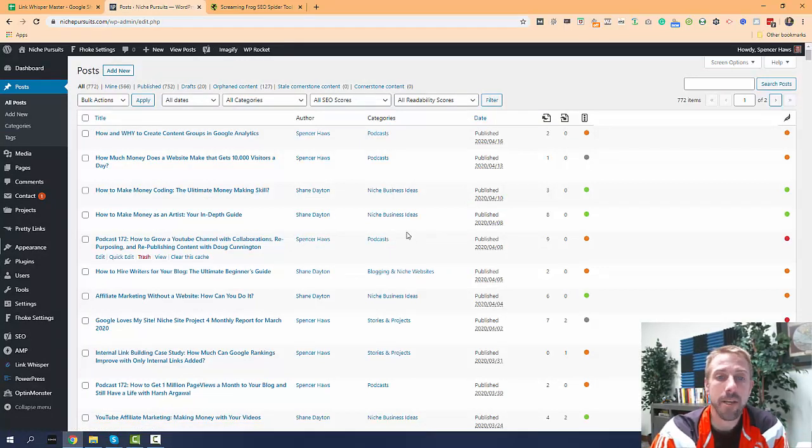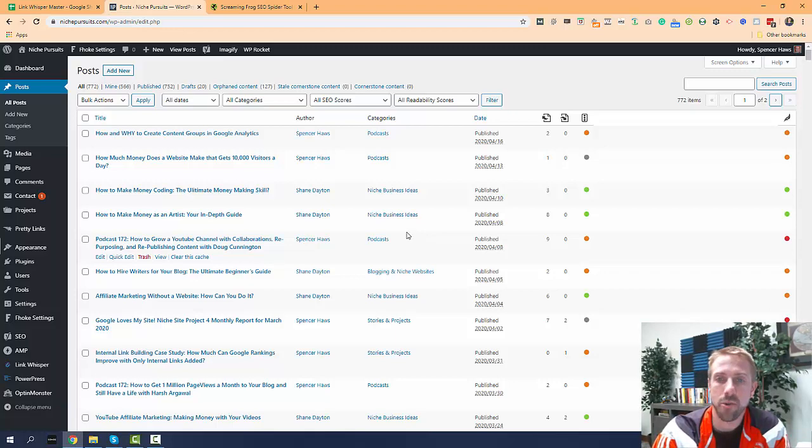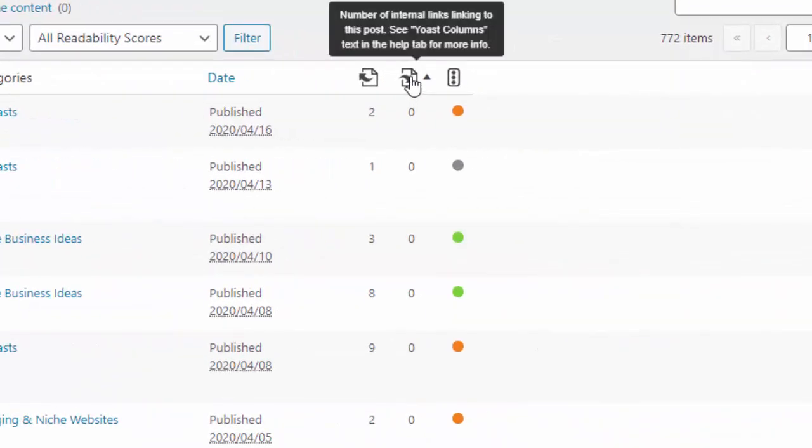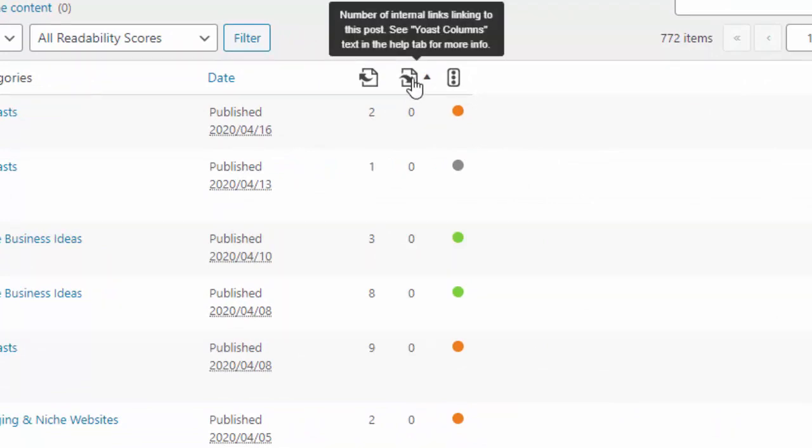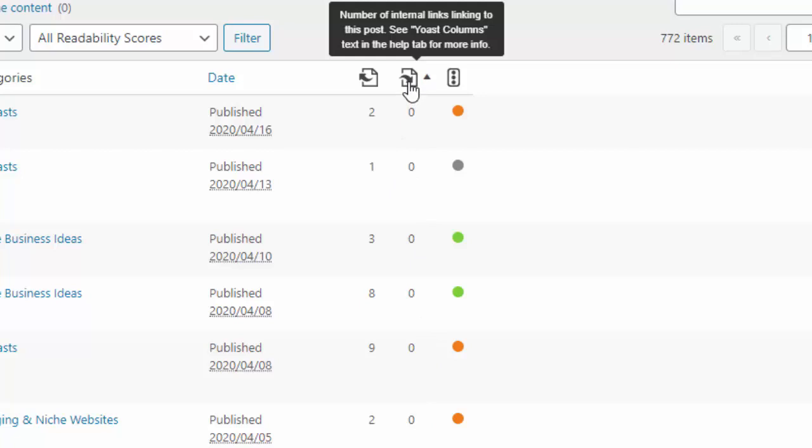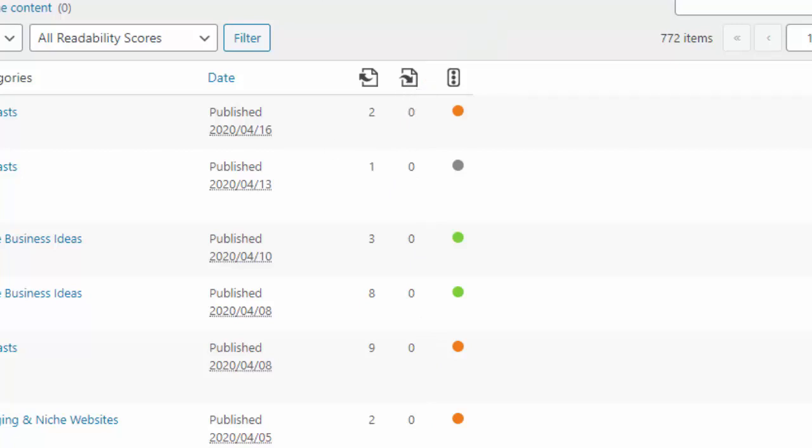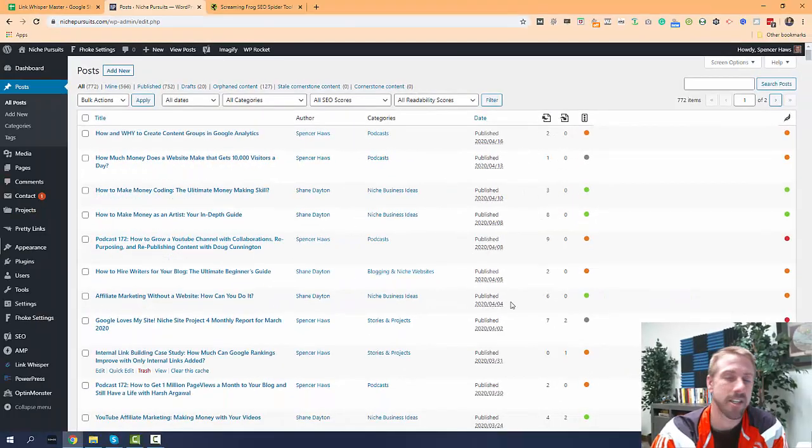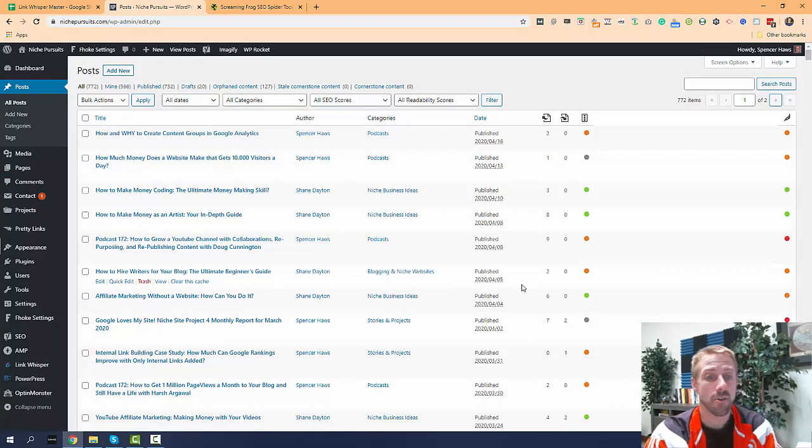So first, I am going to show you Yoast SEO Premium. This is a premium tool that a lot of people are familiar with. It's very popular. They do have an internal links column here that you can sort and it will show you all the pages that have no internal links pointing to them. So I can see a lot of my newer content does not have any internal links. So I need to go in and do that.